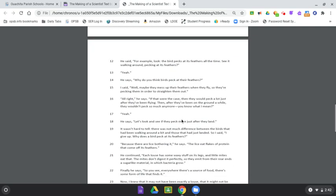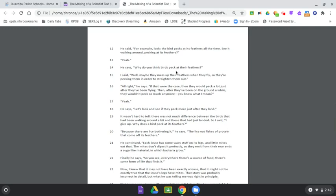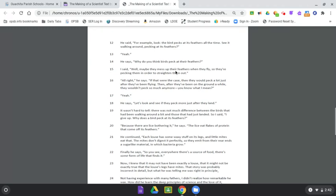He said, For example, look at the bird. Look, the bird pecks at its feathers all the time. See it walking around pecking at its feathers? Yeah. He says, Why do you think the birds peck at their feathers? I said, Well, maybe they mess up their feathers when they fly, so they're pecking at them in order to straighten them out. All right, he says. If that were the case, then they would peck a lot just after they've been flying. Then after they've been on the ground a while, they wouldn't peck so much anymore. You know what I mean?